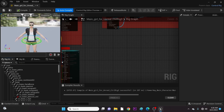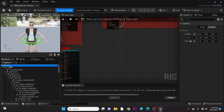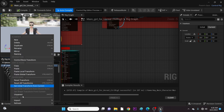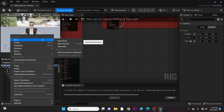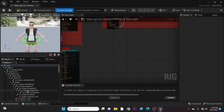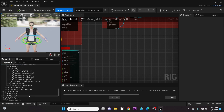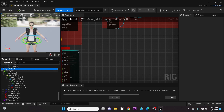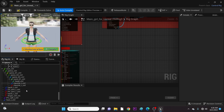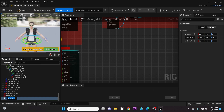Now we start. First, let's create a Null. Unparent it. Let's name it Morph Targets.